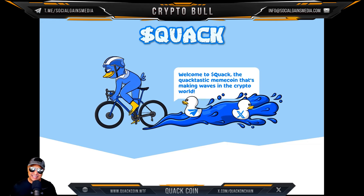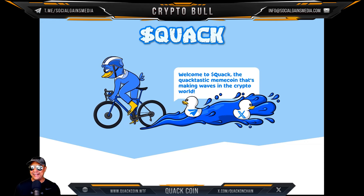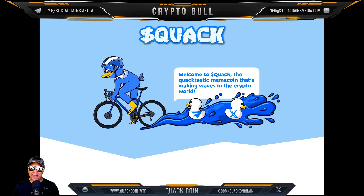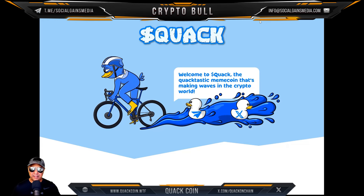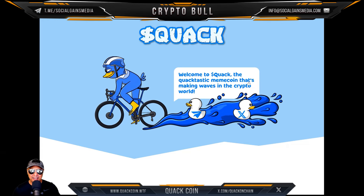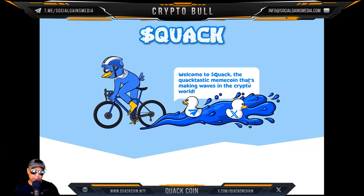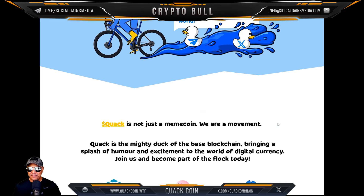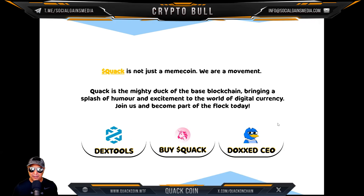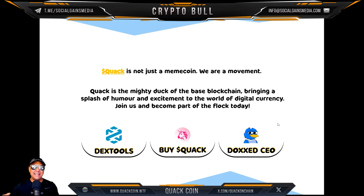Let's get into Quack! Welcome to Quack — the quacktastic meme coin that's making waves in the crypto world. One thing I like about this graphic is that the Quack is riding a bike dragging along some little bathtub ducks or baby quacks, and they are on X and Telegram — super cool. Quack is not just a meme coin, they are a movement. Quack is the mighty duck of the Base blockchain, bringing a splash of humor and excitement to the world of digital currency.